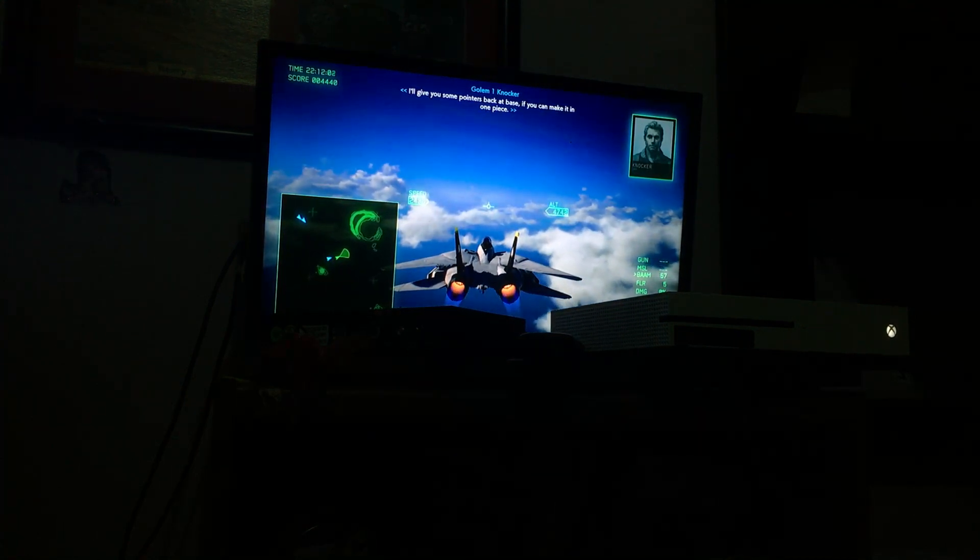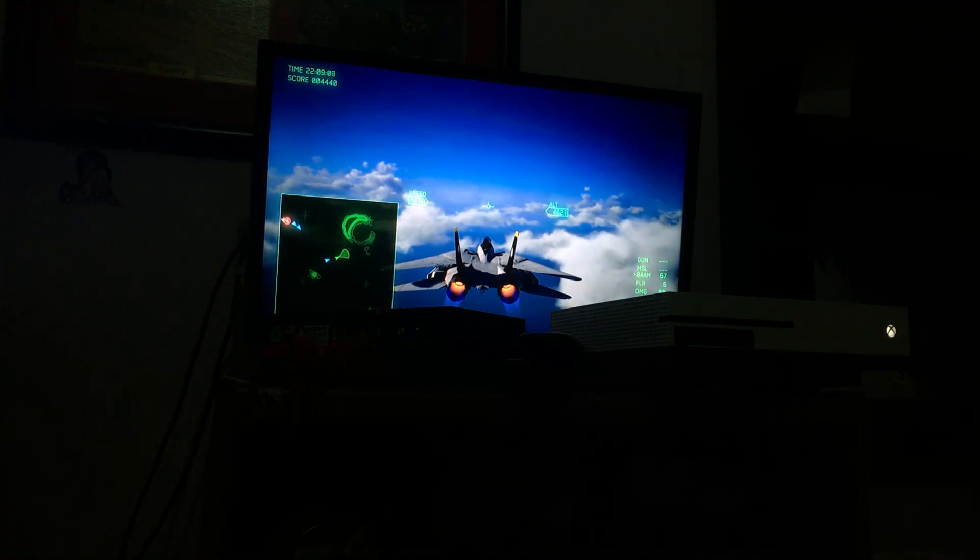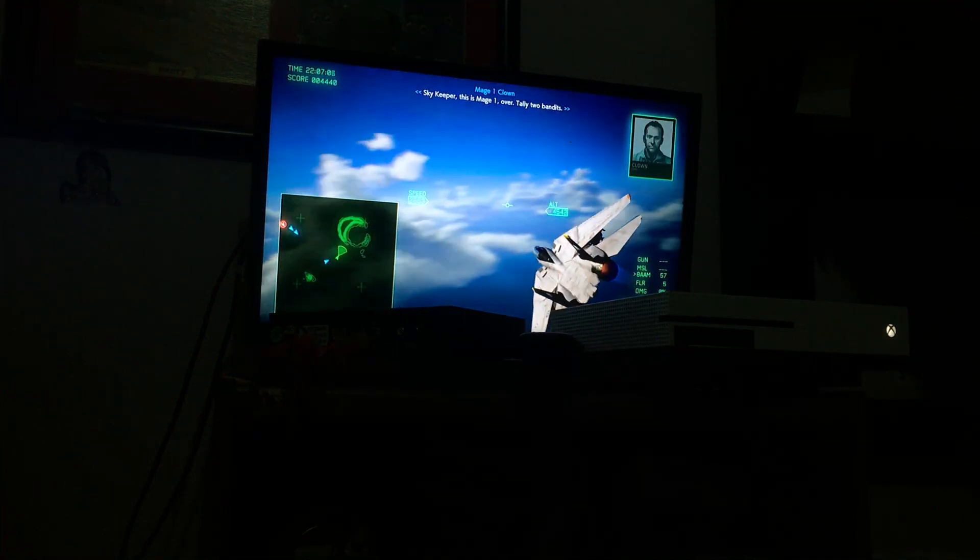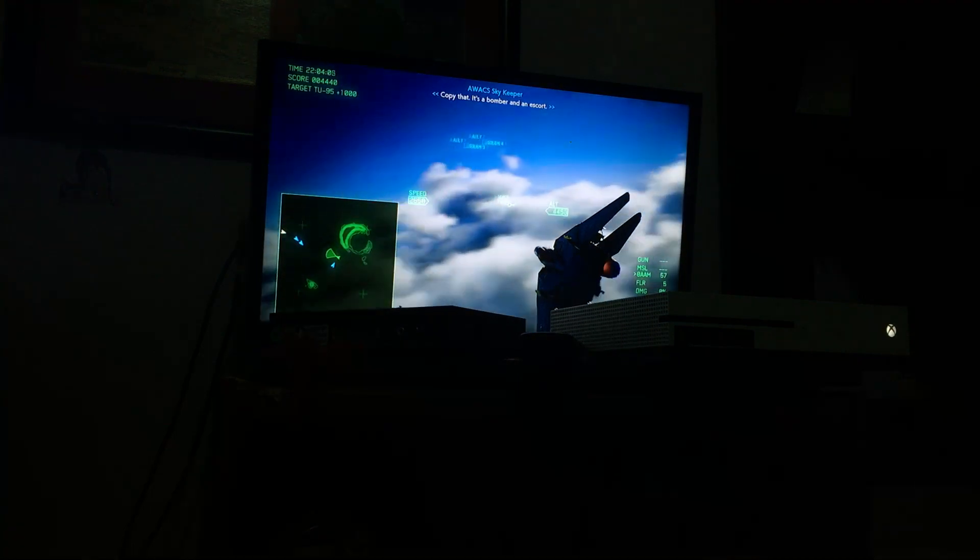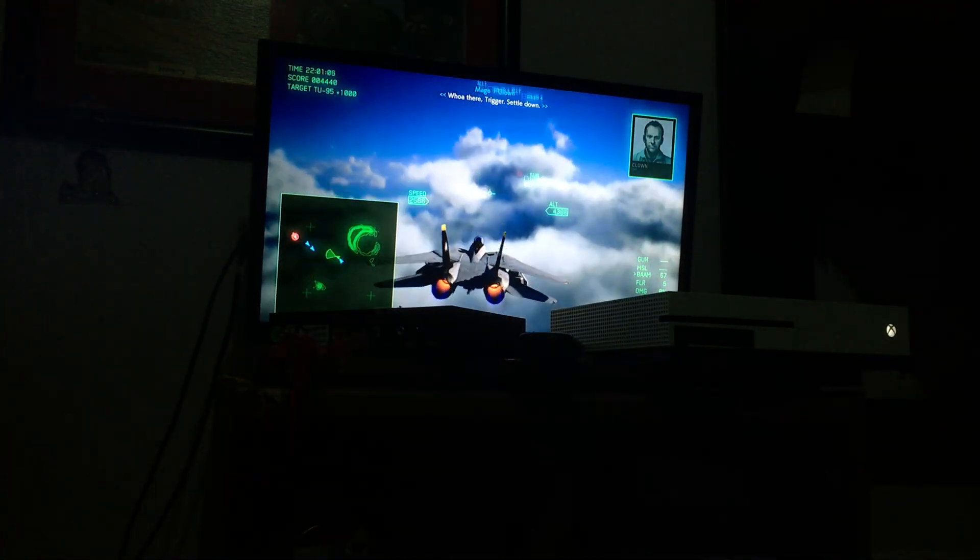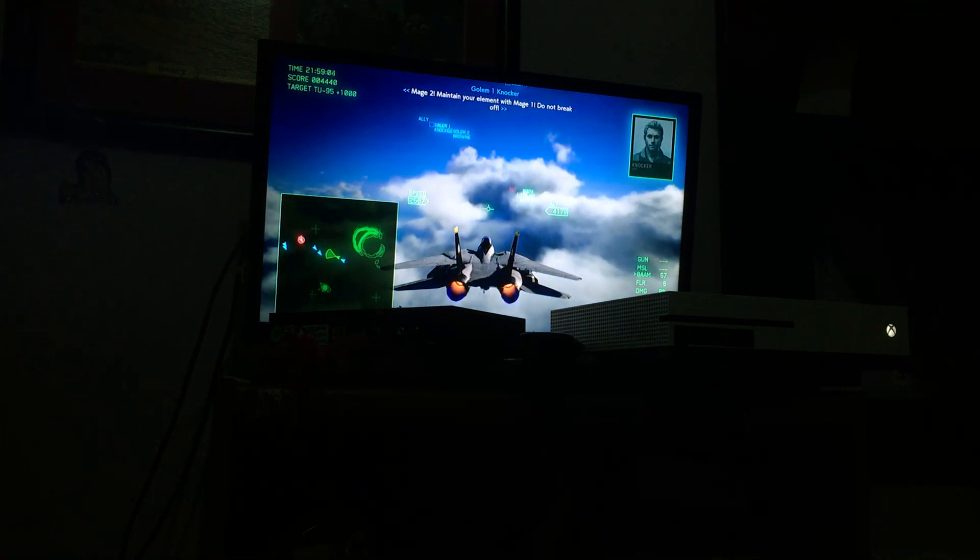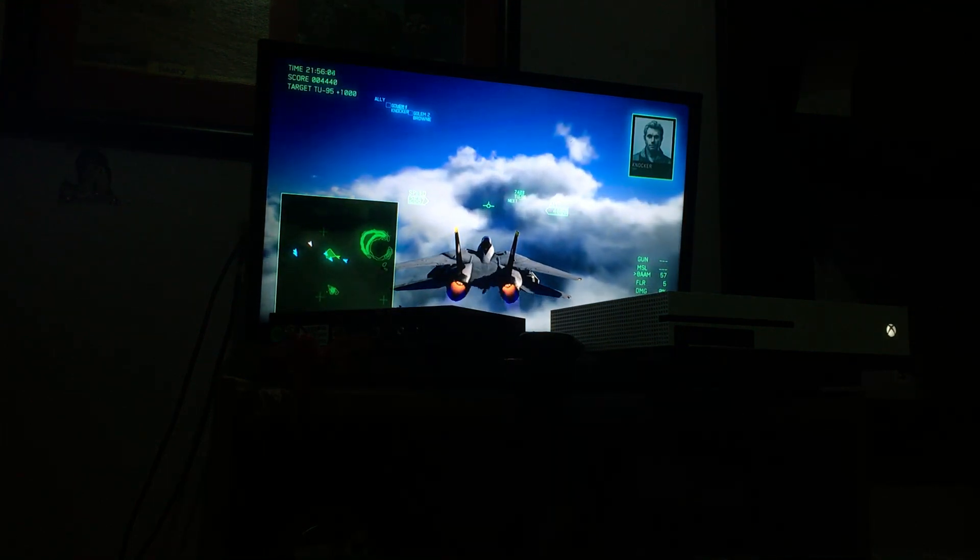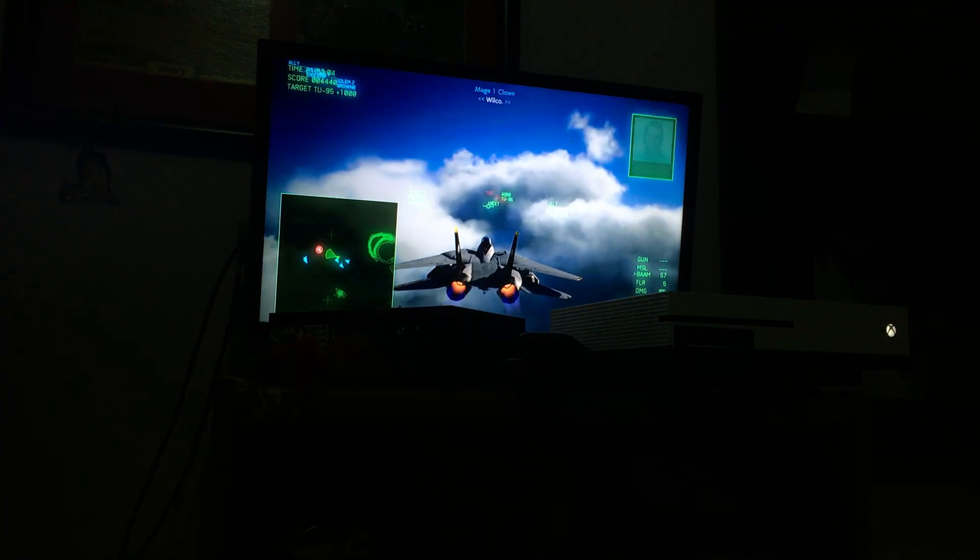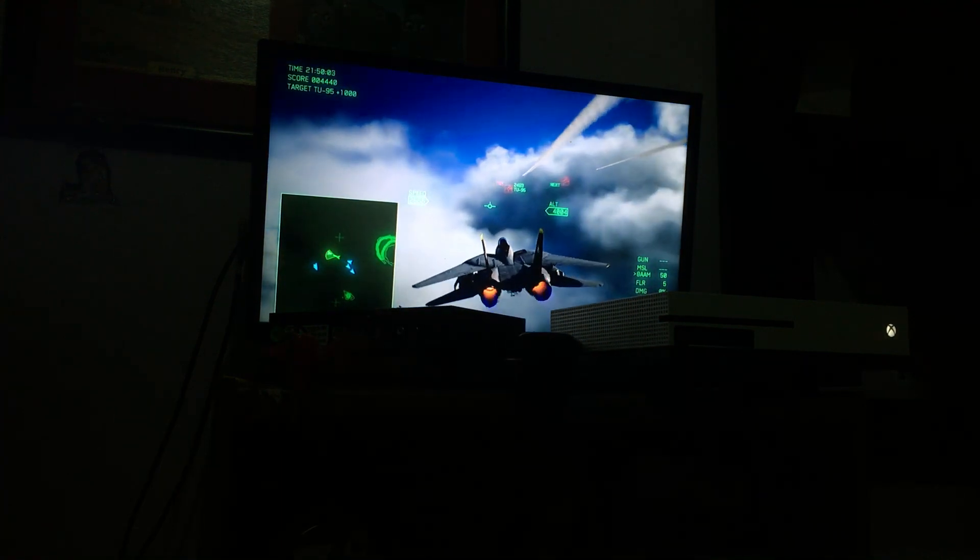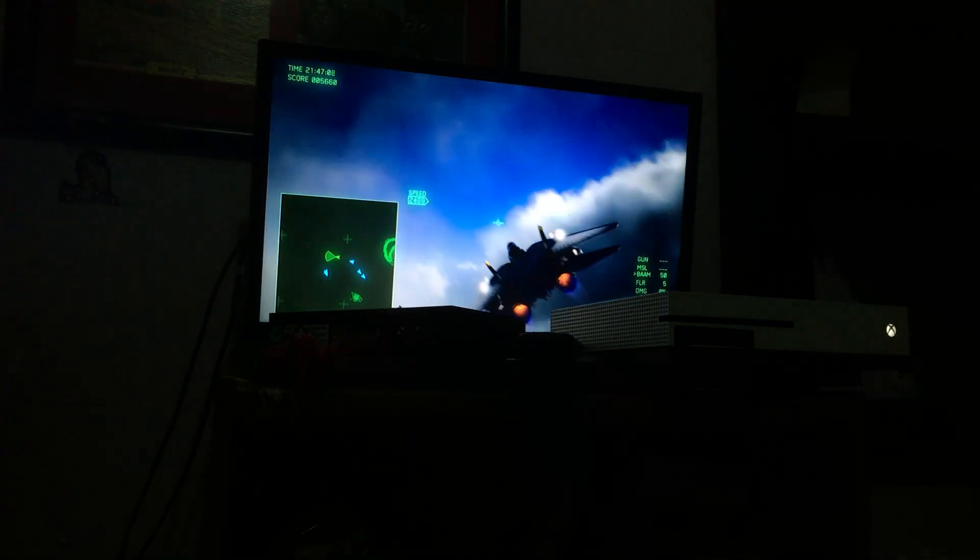This is Golem 1 over. Tally two bandits. Copy that. It's a bomber and an escort. Trigger, settle down. Mage 2, maintain your element with Mage 1. Do not break off. Mage 1, make sure he doesn't do anything stupid. Let's maintain the element. Copy that, Commander.